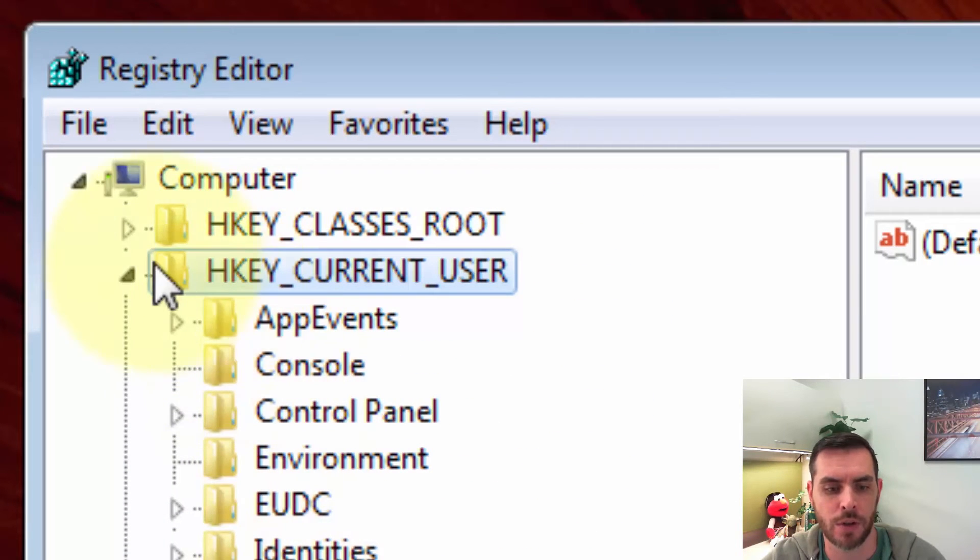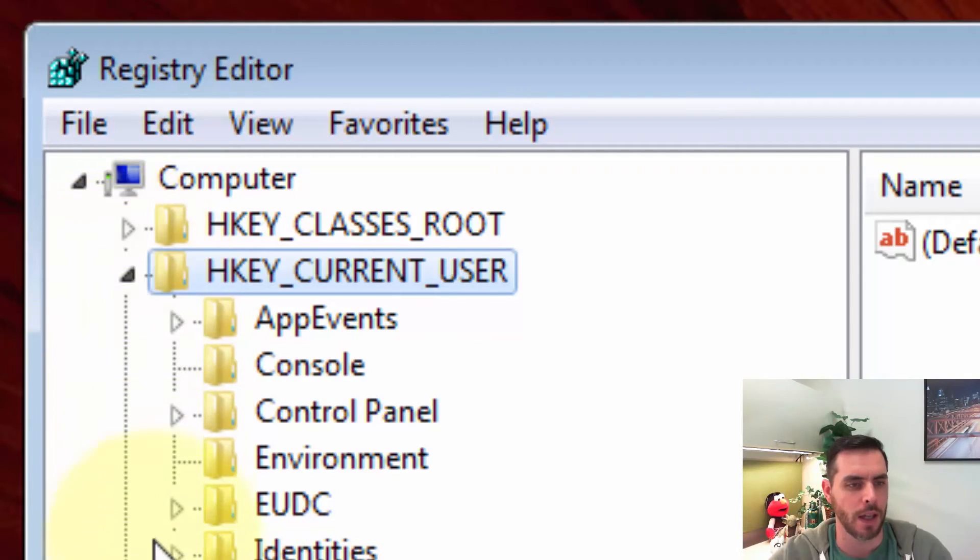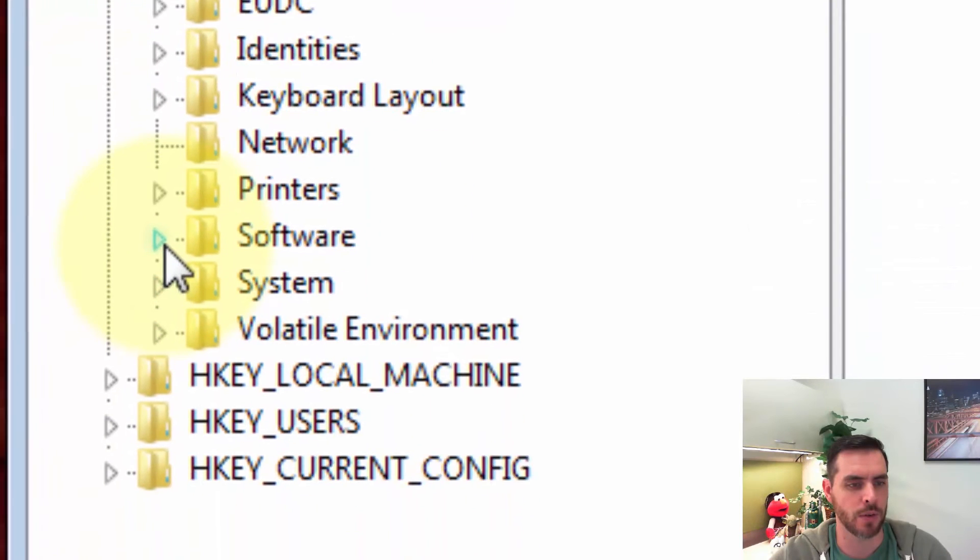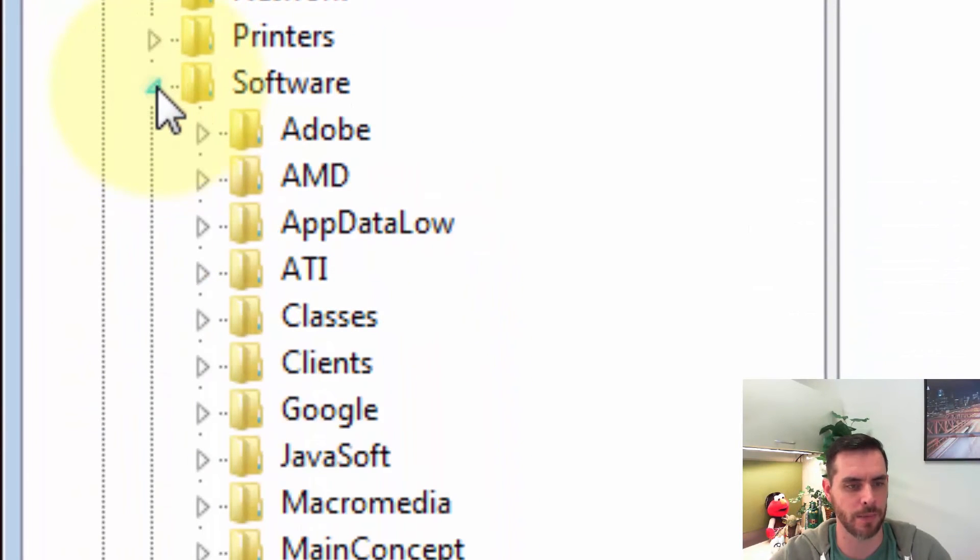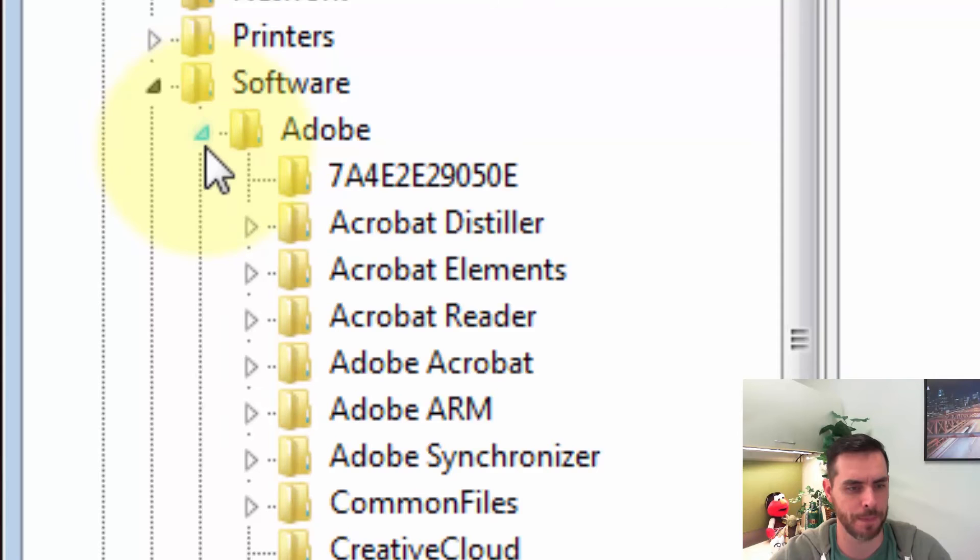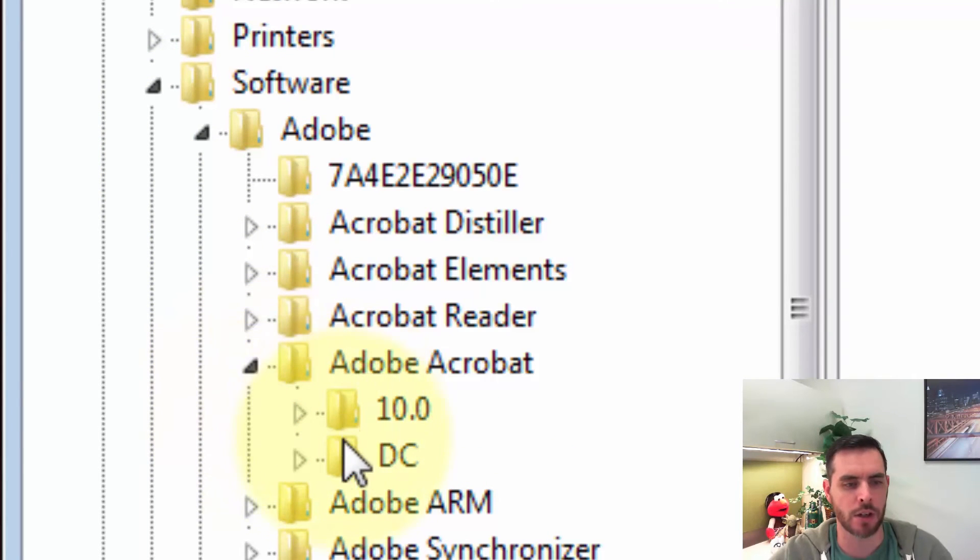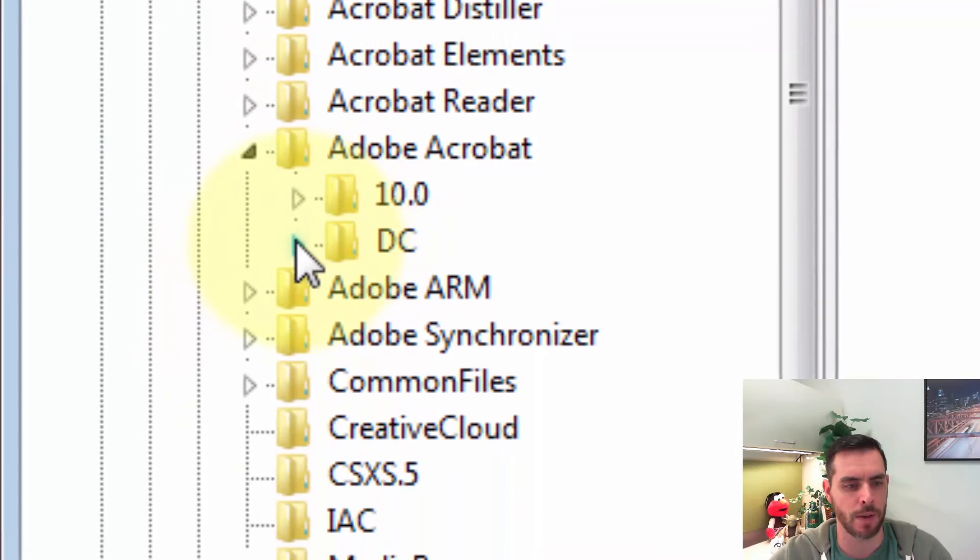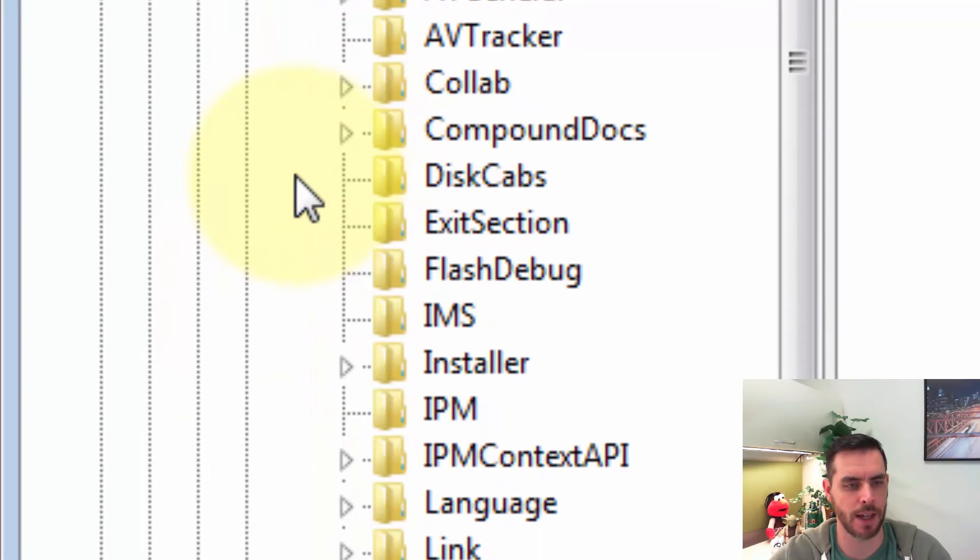Next we'll go to HKEY_CURRENT_USER and twirl down that arrow, then we'll go down to Software and click on that arrow, click on Adobe, and then click on Adobe Acrobat. Then you'll click on your version—mine is DC—so I'll click on that.